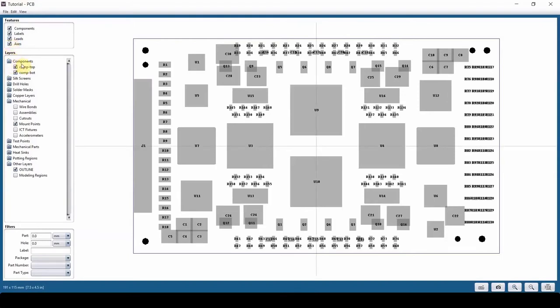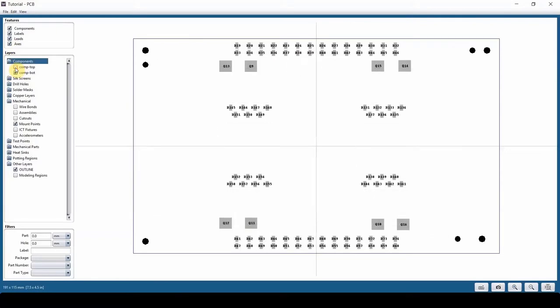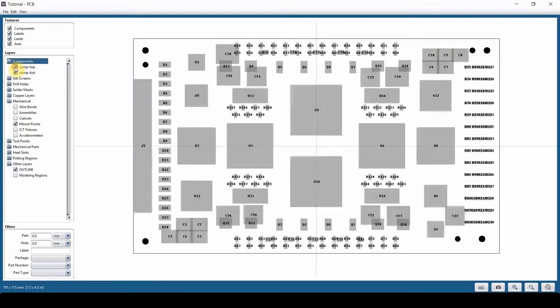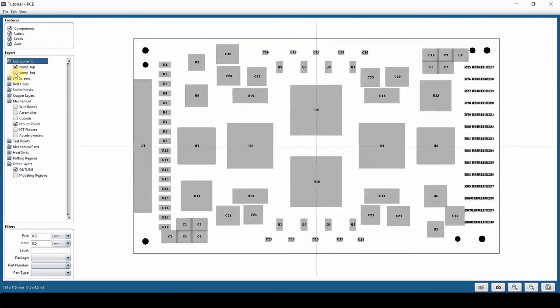Then under the layer menu, you can turn on and off the components on top or bottom, which is usually a good practice. I like to see only components on one side of the board.